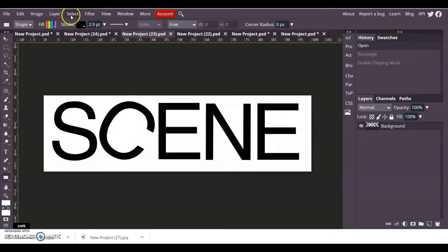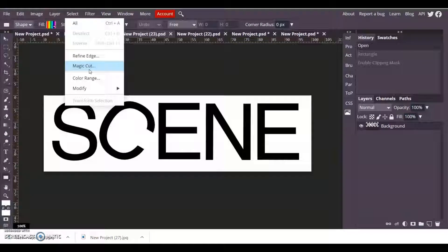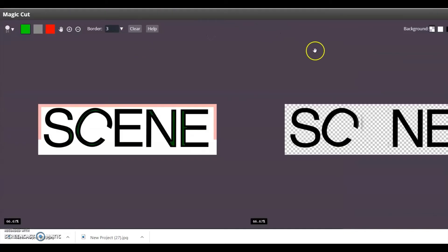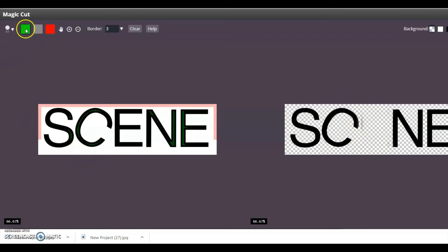I have letters on a background and it's all one thing. I'm going to separate those by going to select magic cut. What that's going to do is going to take off the white background and leave just the letters. Now you will need to tinker with magic cut because can you see that it's missing the letter e.